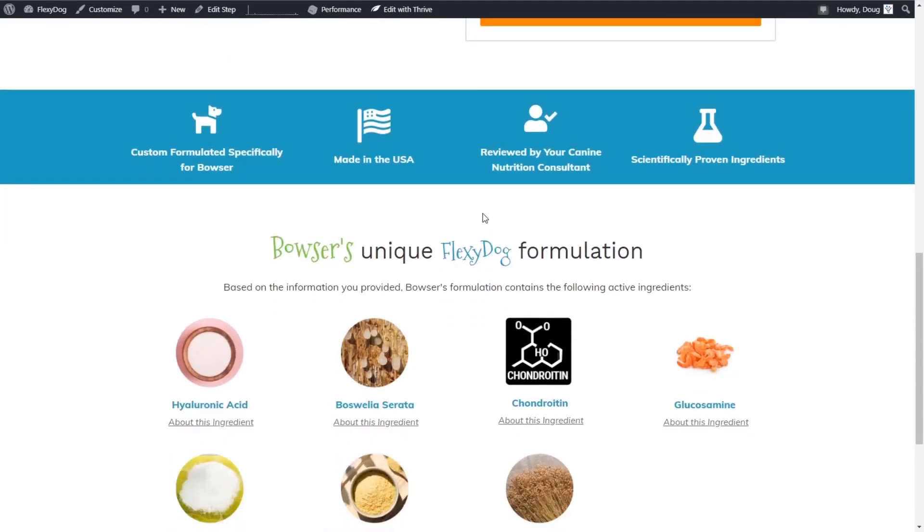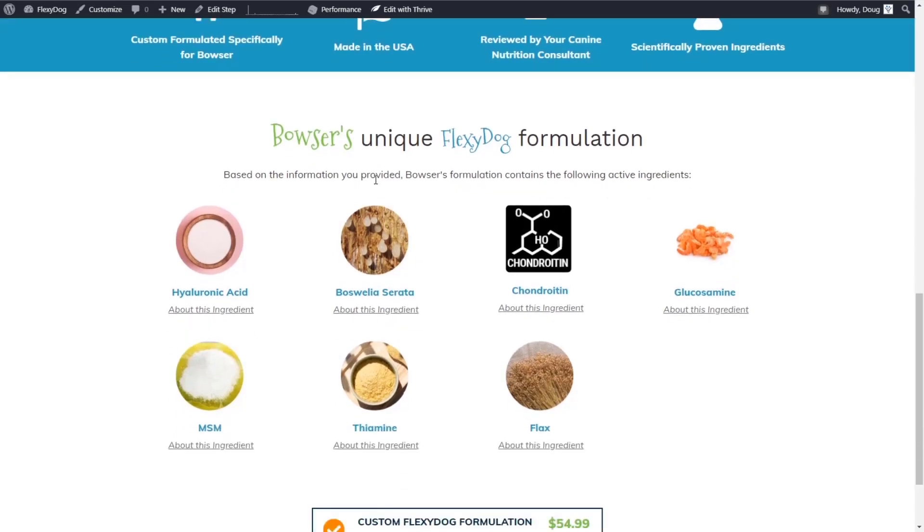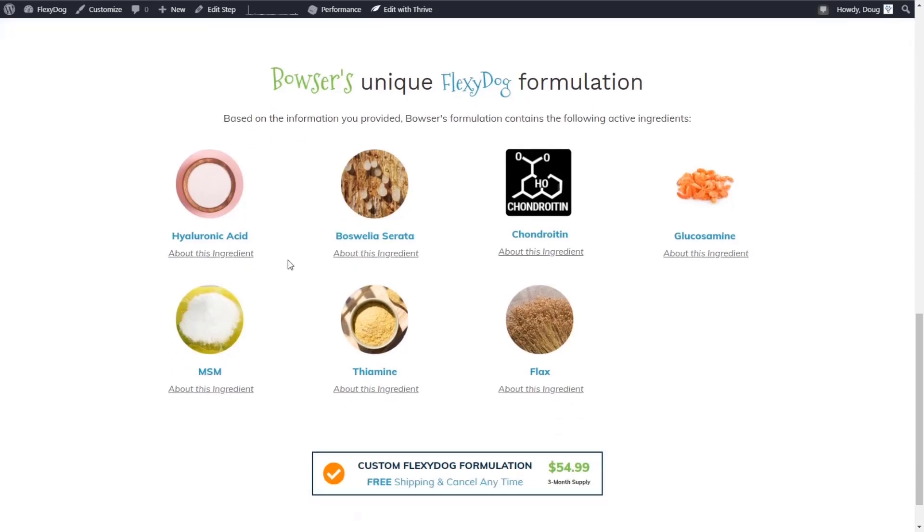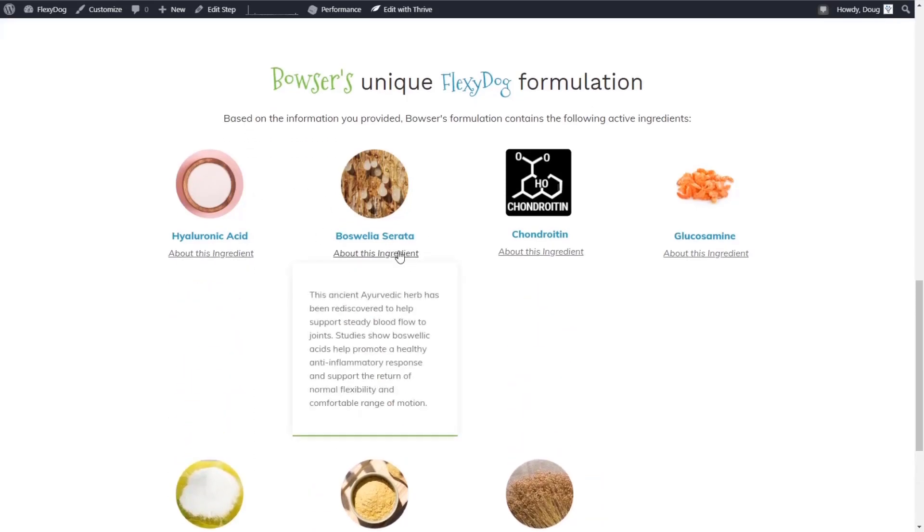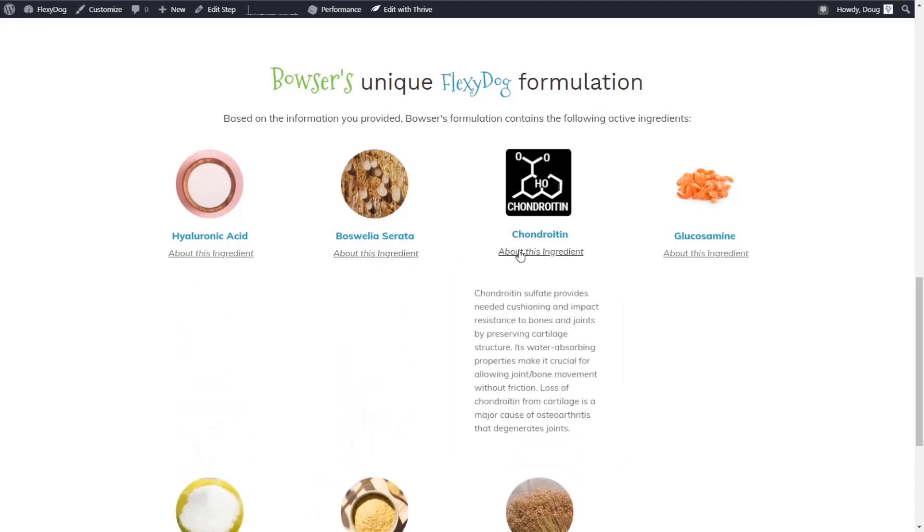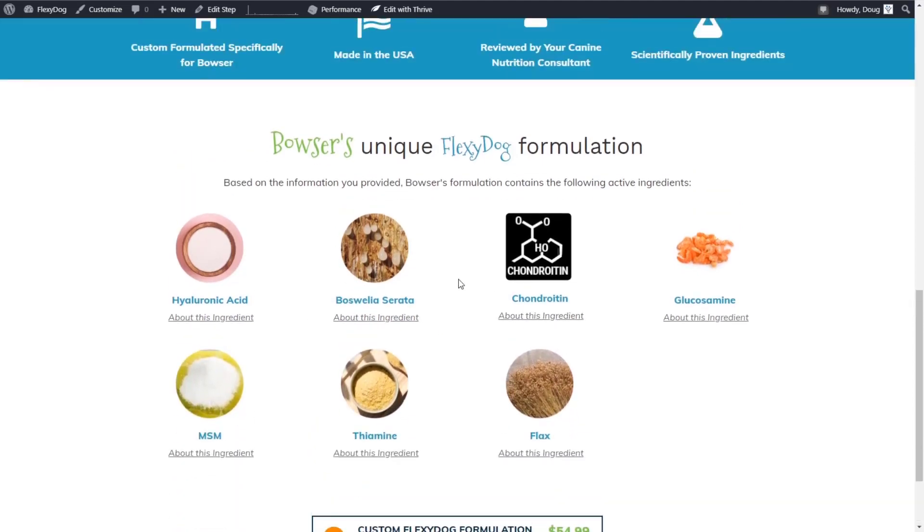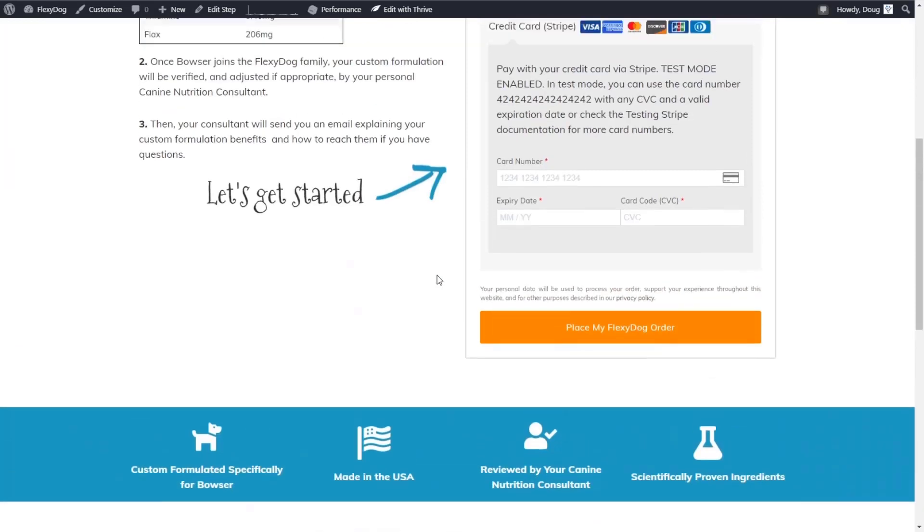Again, this is built in Thrive Architect, but combined with CartFlows. So we can have a funnel of a checkout page and a thank you page sequence. We've included a bit more information about what's in their particular formulation. Again, using Thrive Architect, we've used expandable accordion sections. And that's it. We've kept it super simple.